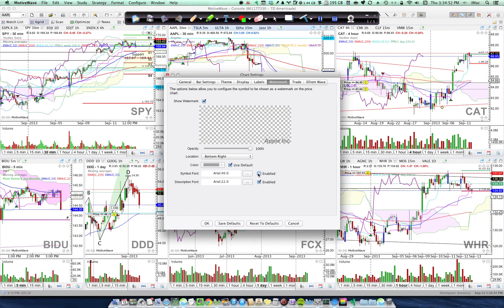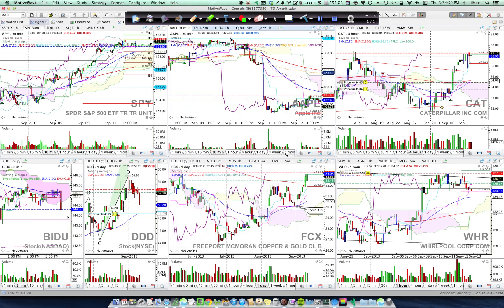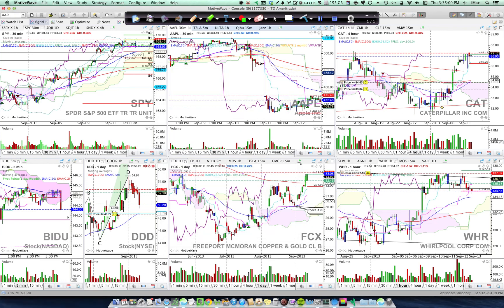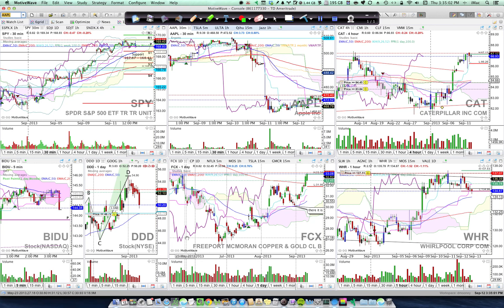Or you can put in both the symbol and name, then click Save as Defaults and OK. It will put all that information on all of your charts.